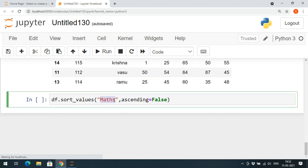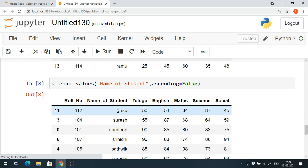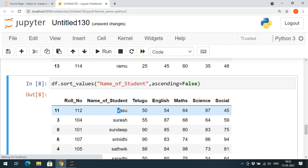With 'ascending=False', the result will be in descending order. You can observe that the highest marks in mathematics will appear first and the lowest marks will be the last record. The same thing we can apply for any column — previously we did it with respect to name of student, using 'ascending=False', so we get descending alphabetical order. 'V' becomes the first record because we set 'ascending=False'.